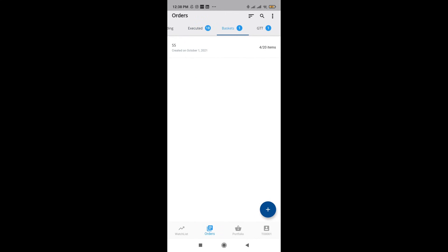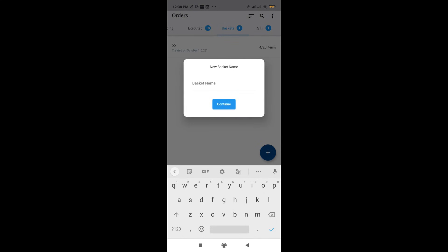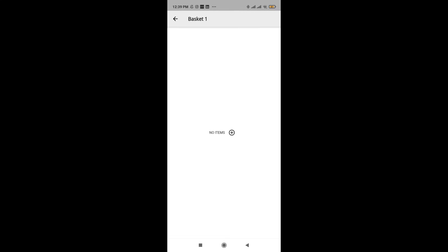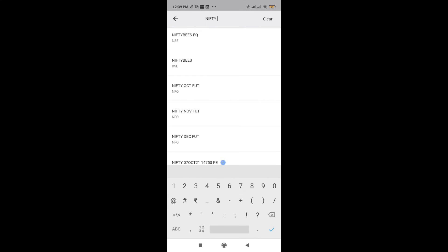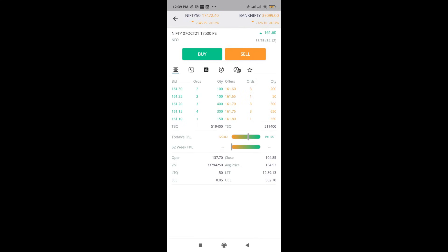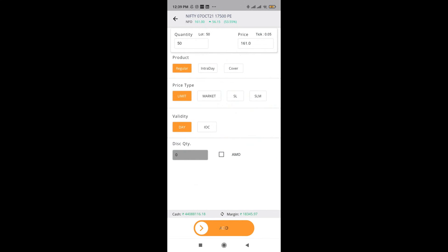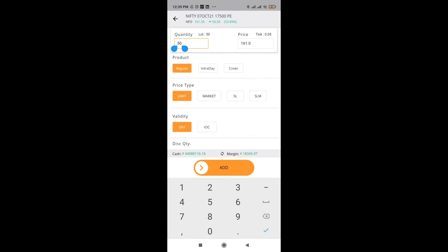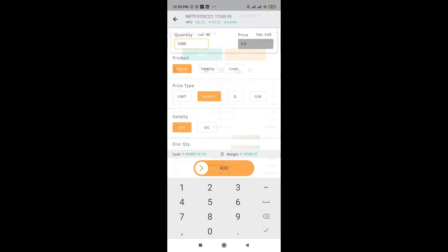After that comes basket order. I can create basket orders by just clicking this plus button. Then I can create a basket, say something like basket one. Here, I can add scripts. Let's say I want to create a quick short straddle of Nifty, Nifty 17500 P. Let me sell this first, say around 1000 quantity market rate. I'm going to add this.